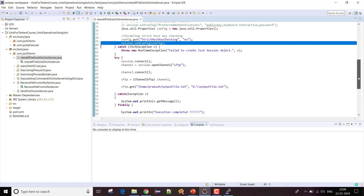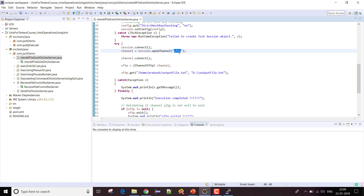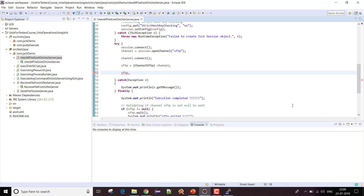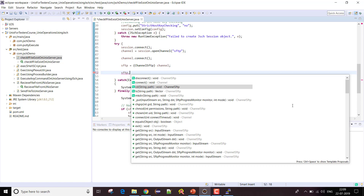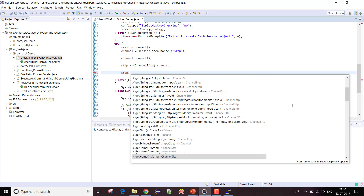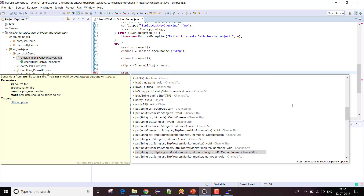Once authenticated, I am connected with the session. This time I also need to open the channel with an SFTP instance, because I'm going to check if a particular file is present or not - this is still a kind of file transfer operation. Let me explore the available methods. I have connect, disconnect, cd to change directory, and ls to get a list of files.